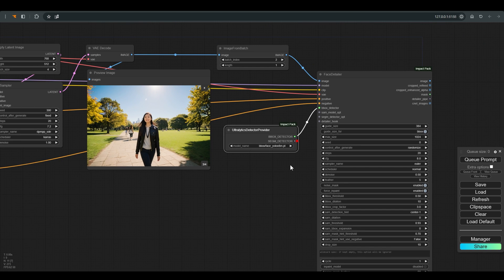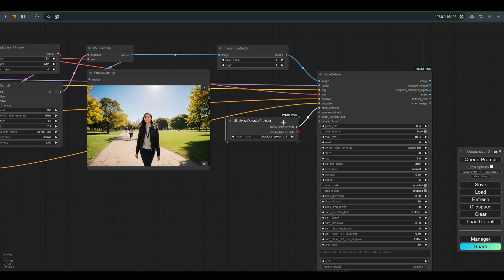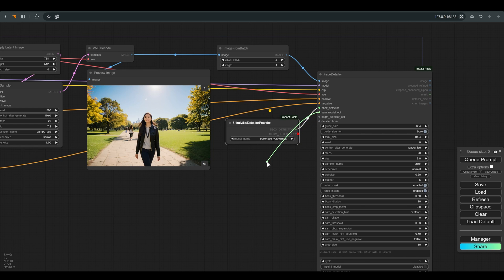Here we have the option to add more models that can help the face detailer do a better job. But first let's see what we get.